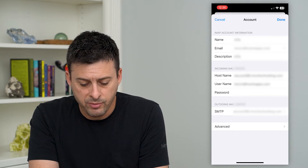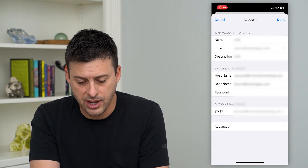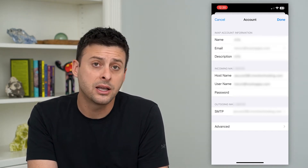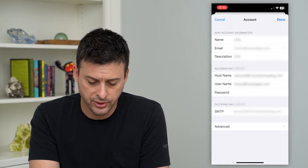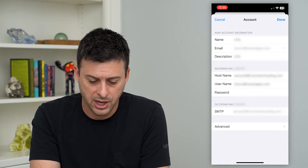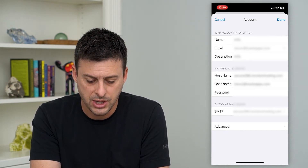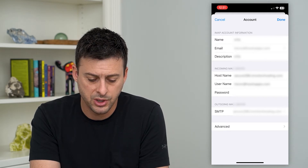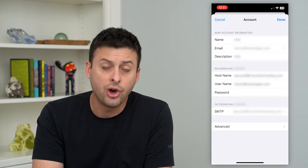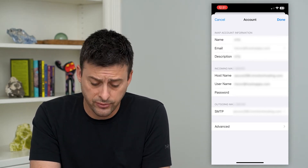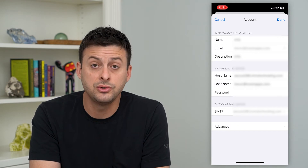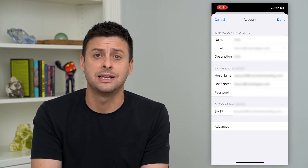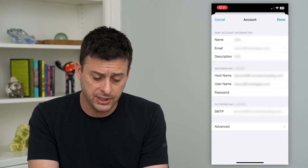Now it'll have a bunch of different information — it'll have my IMAP account information and the incoming mail server. You can see there are a couple of different options here: a host name, a username, and a password. This host name is the mail server that you'll use to get all your mail — anything that's incoming that you receive.